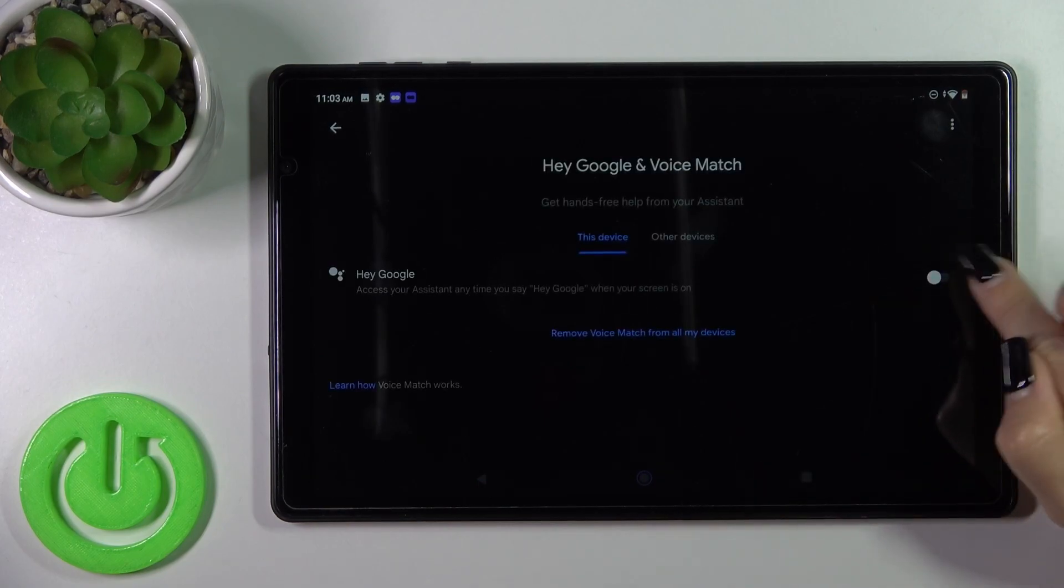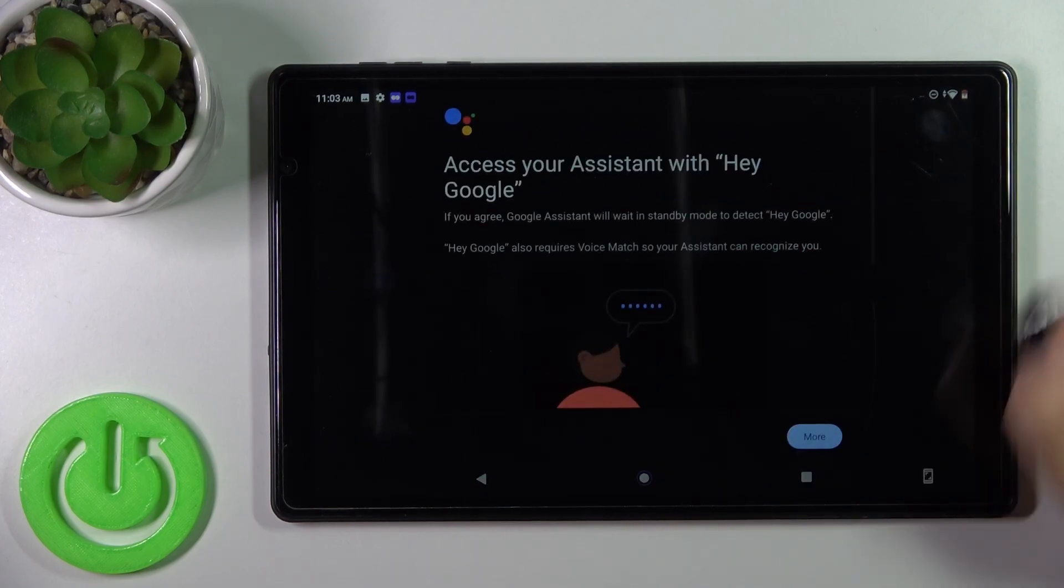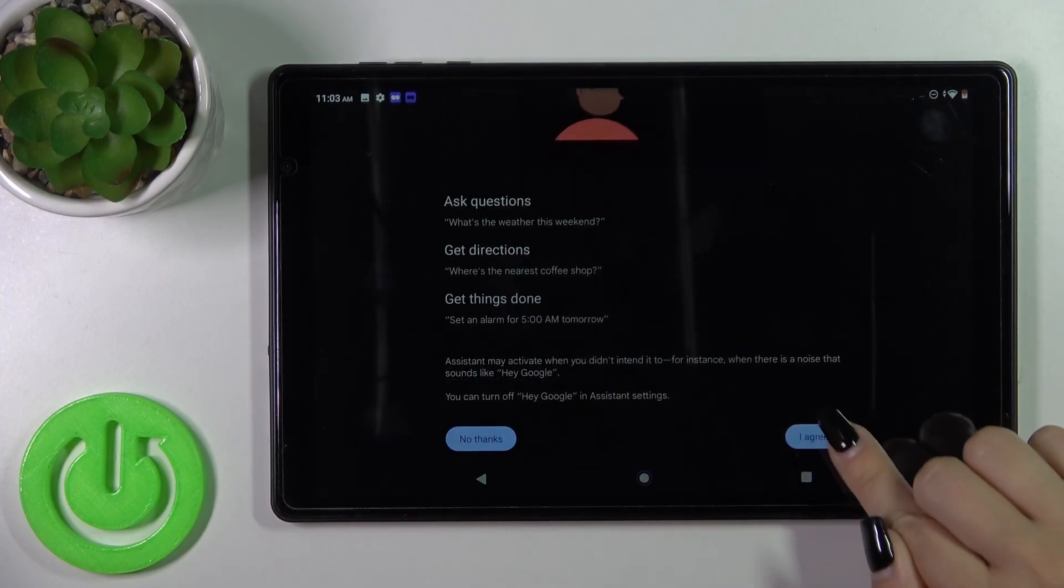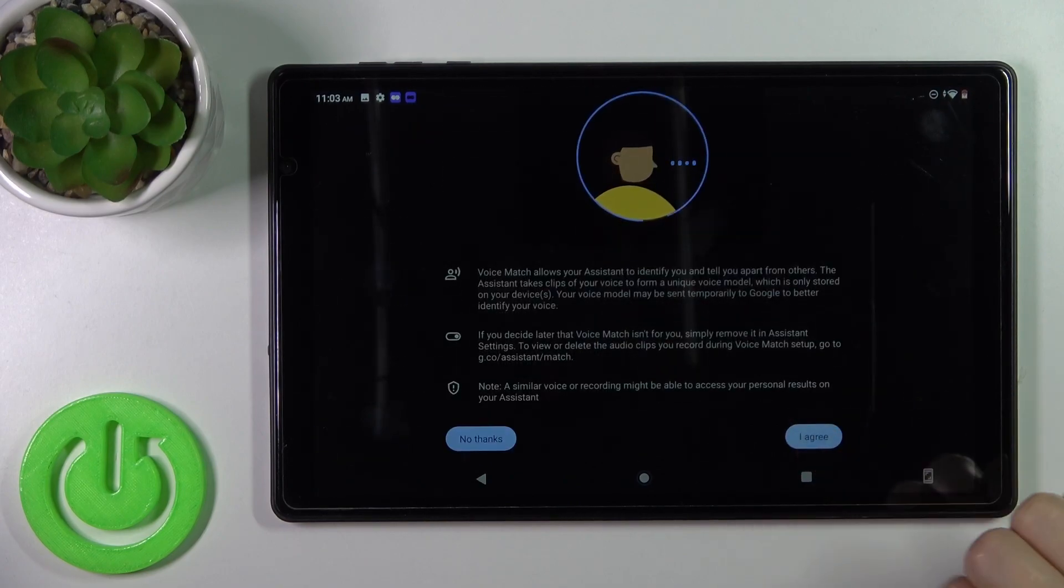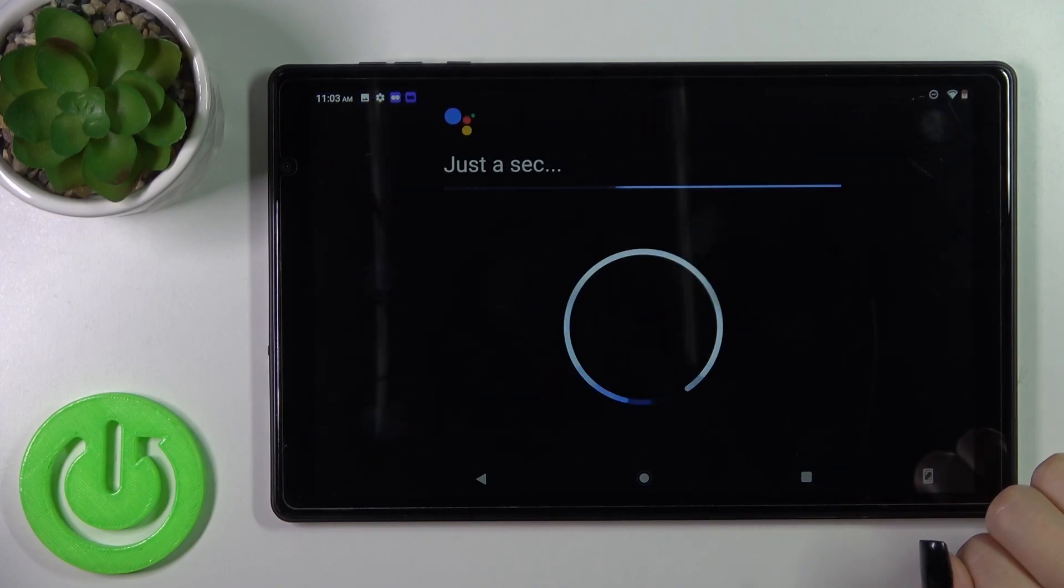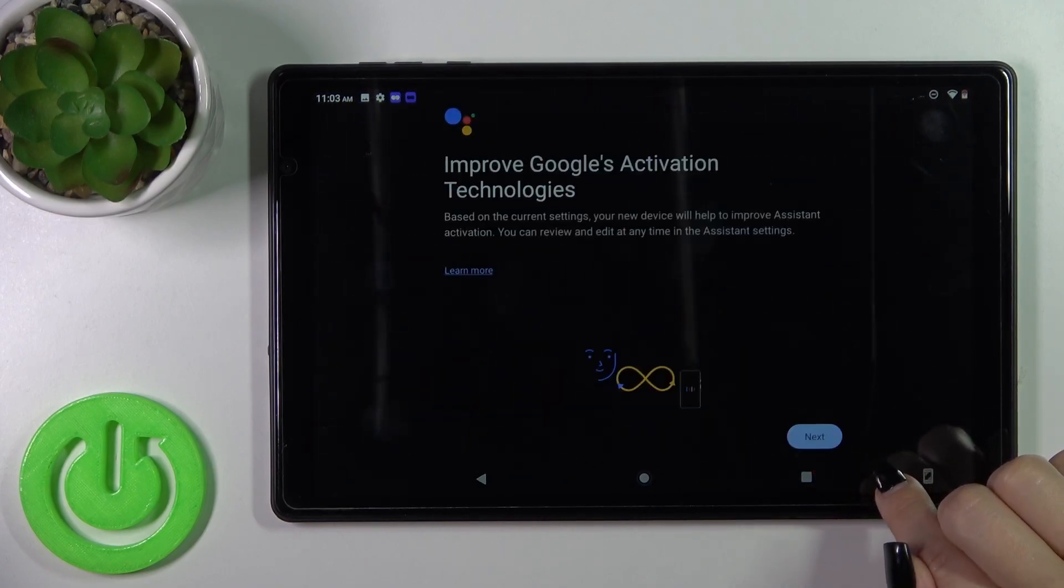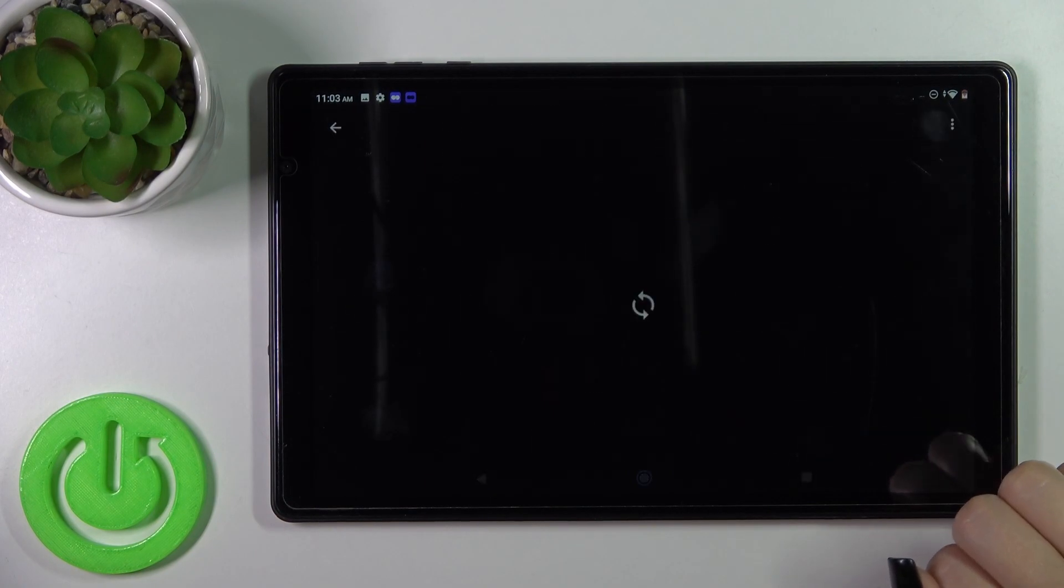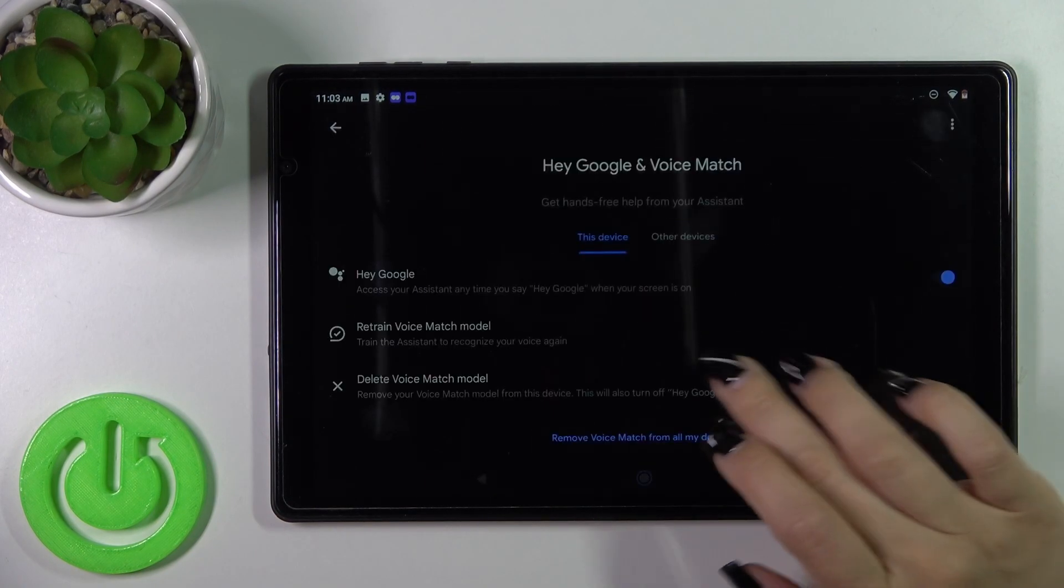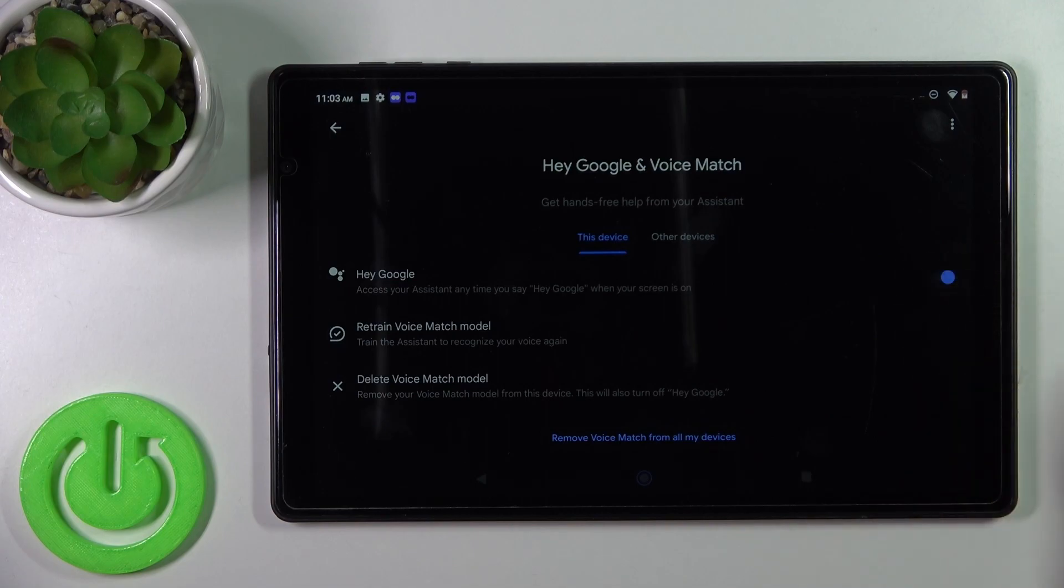To activate the Hey Google option, click on the switcher, then tap more, I agree, more, I agree once again, next, I agree. Now we can see that the Hey Google option is successfully enabled.